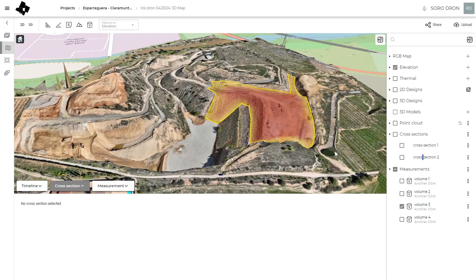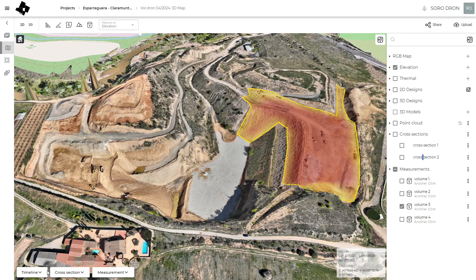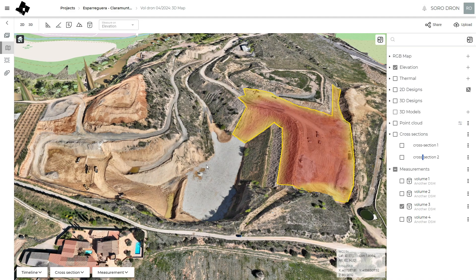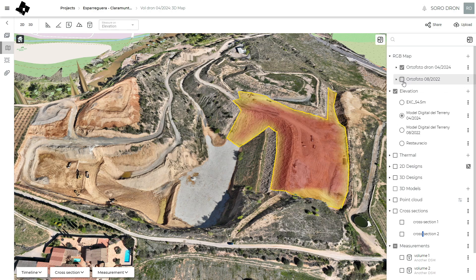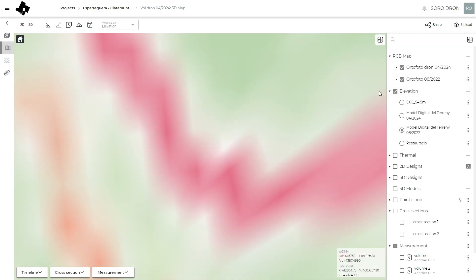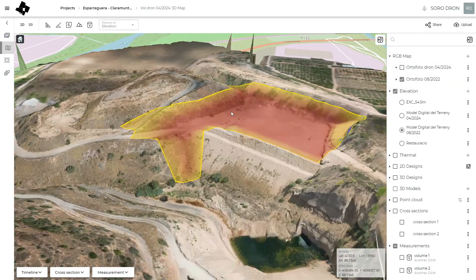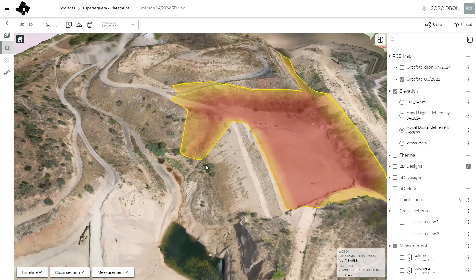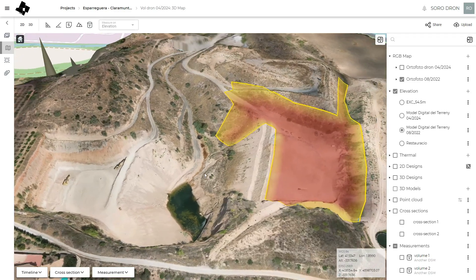Another nice feature is that — I know you can do it in the timeline too — but I like to directly change here the digital elevation model and the orthophoto. So now I am seeing the same difference volume but looking at the past or the present.